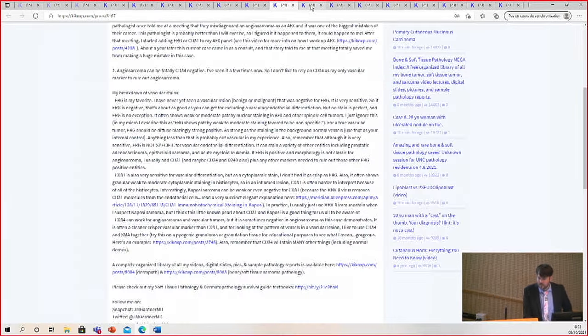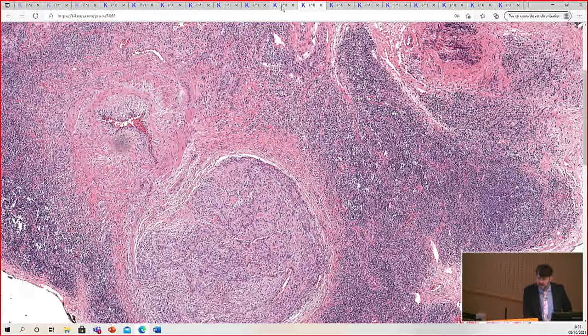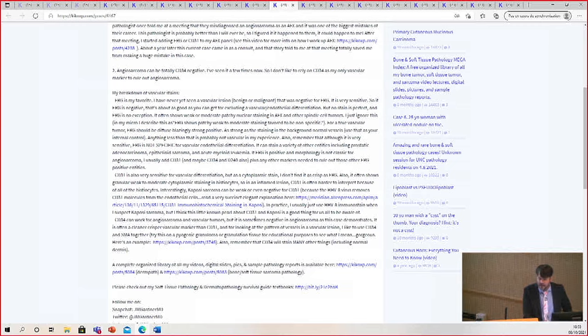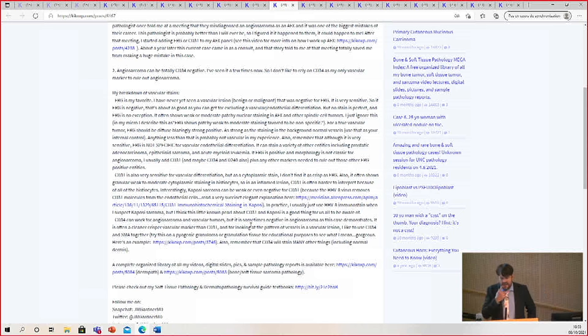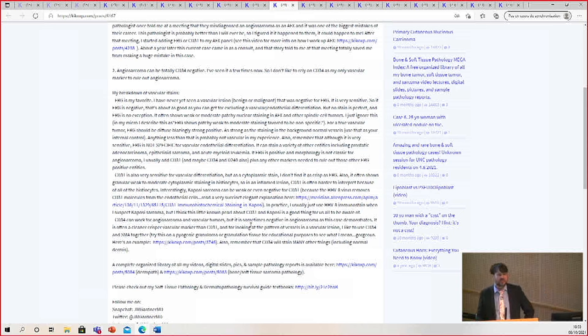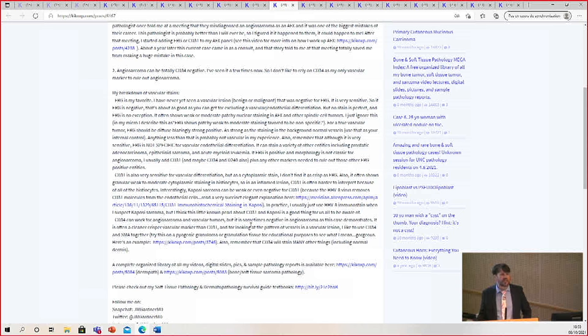So CD31 is good, but it will be a little harder to read sometimes. Also, Kaposi sarcoma, to my surprise, sometimes is CD31-negative.